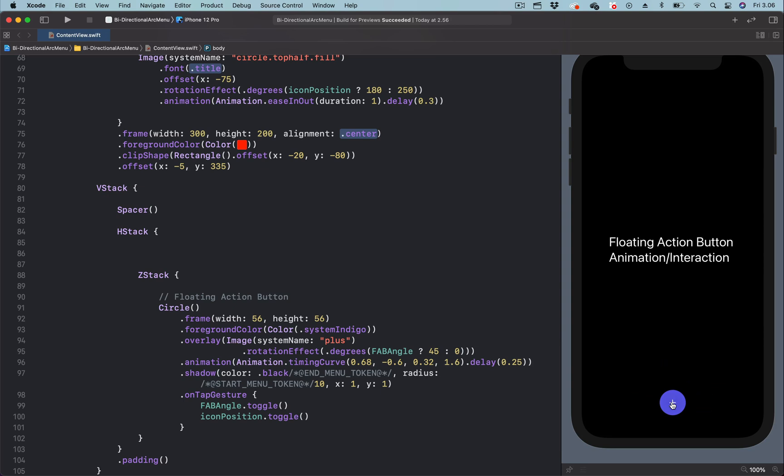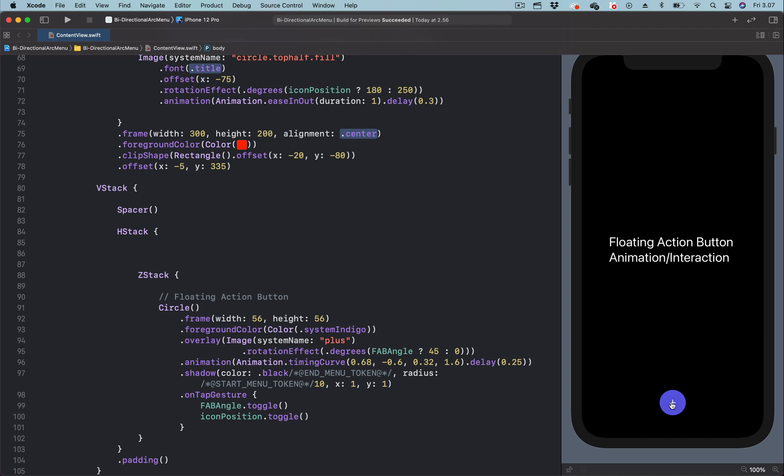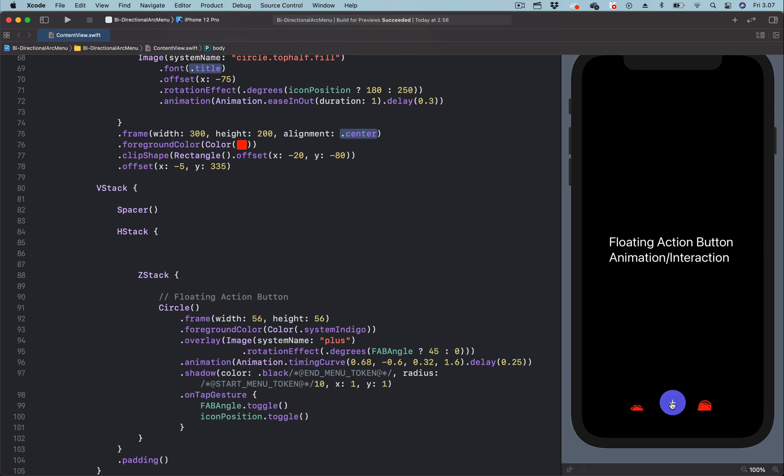Hi, in the previous video I explained how to build a floating action button animation or interaction in SwiftUI. In that animation, the menu icons displayed and dismissed from only one direction.